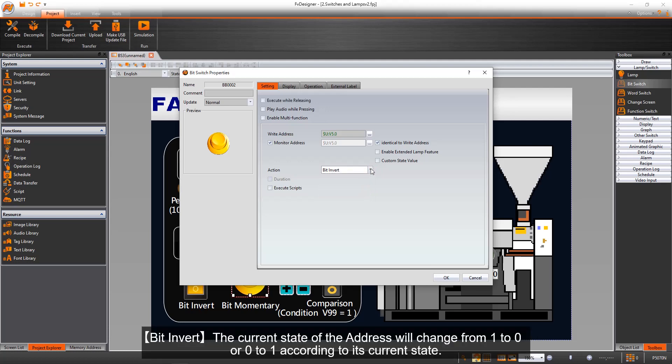Bit Invert: the current state of the address will change from 1 to 0 or 0 to 1 according to its current state.